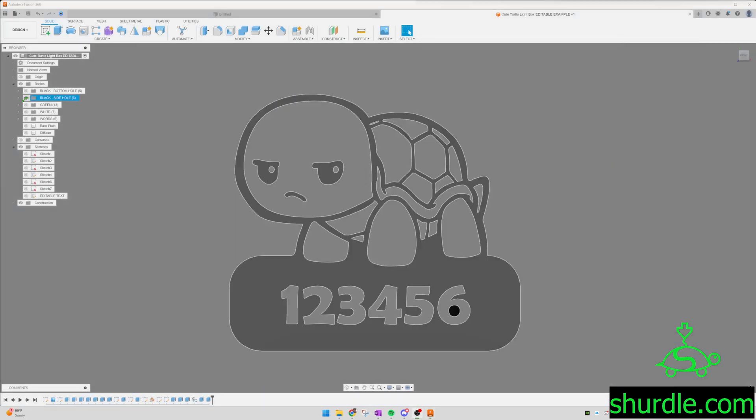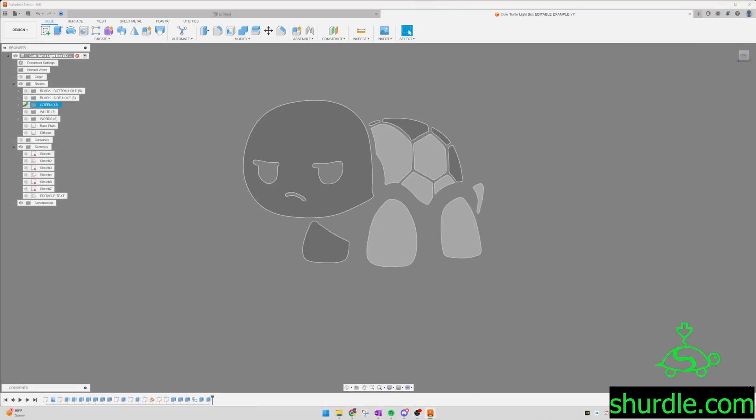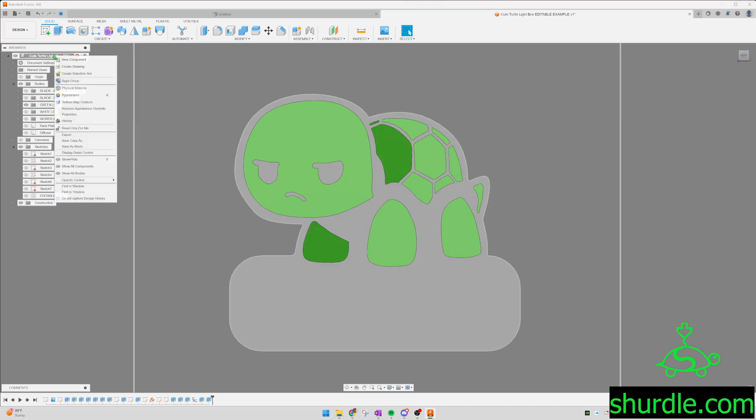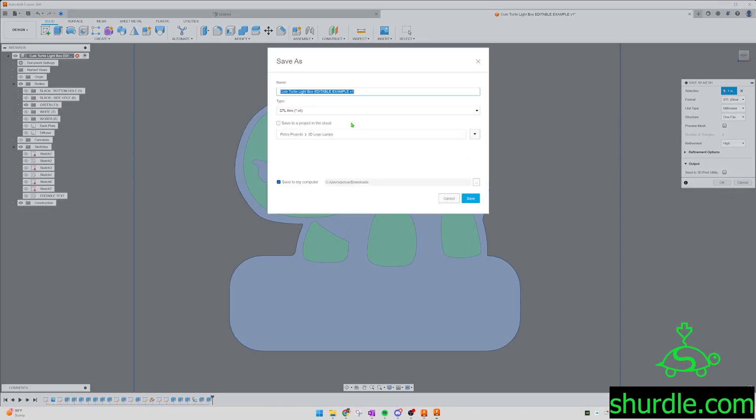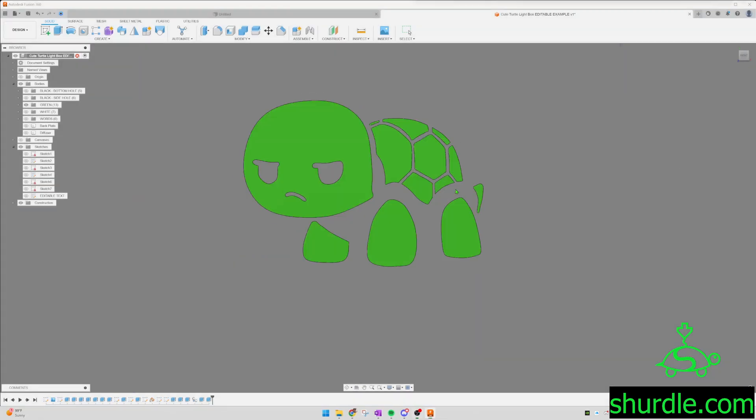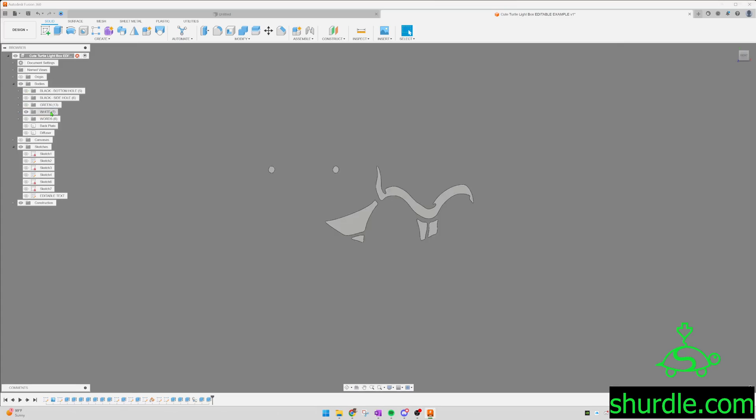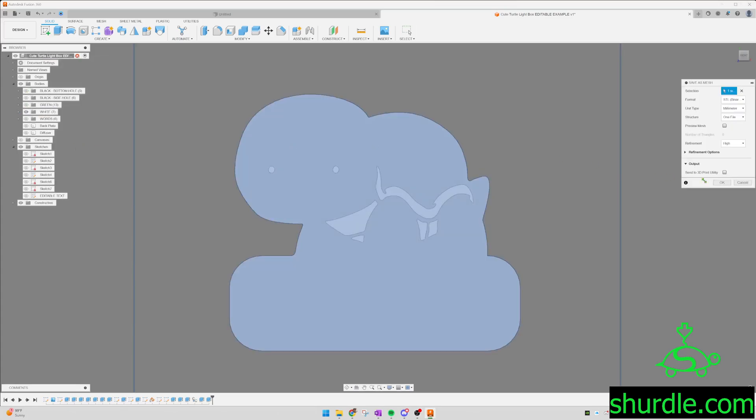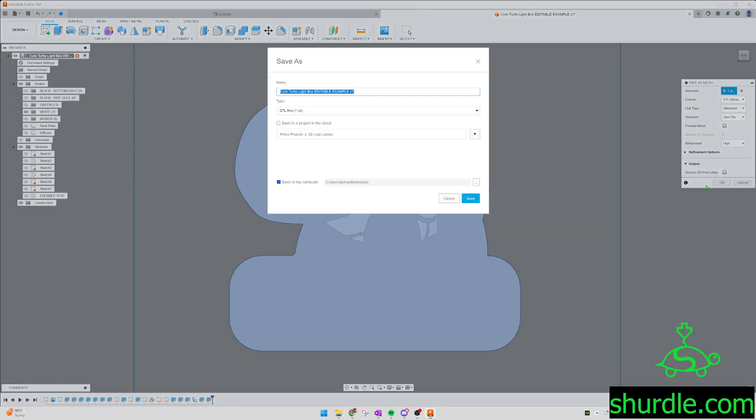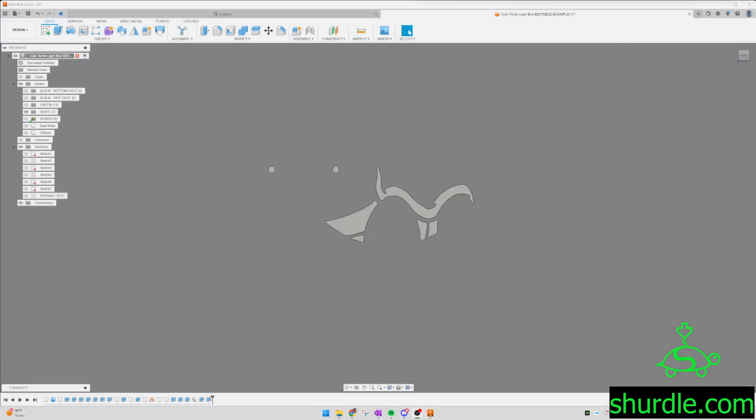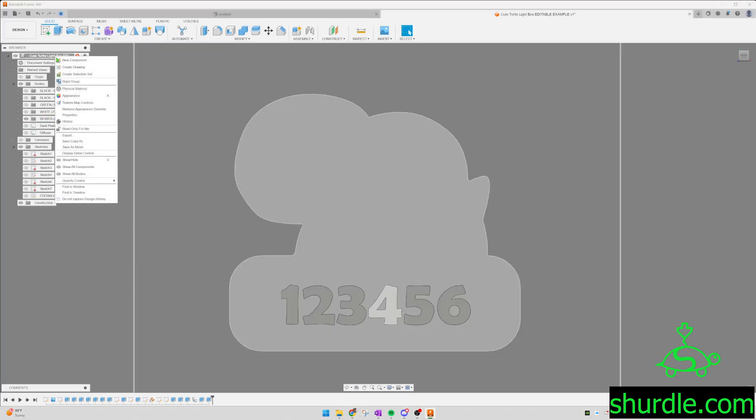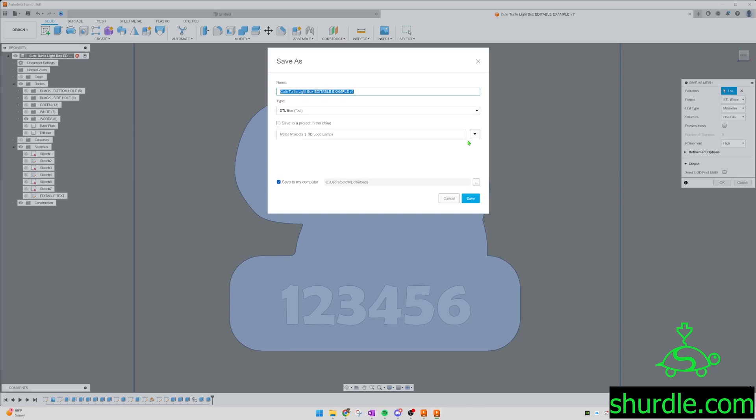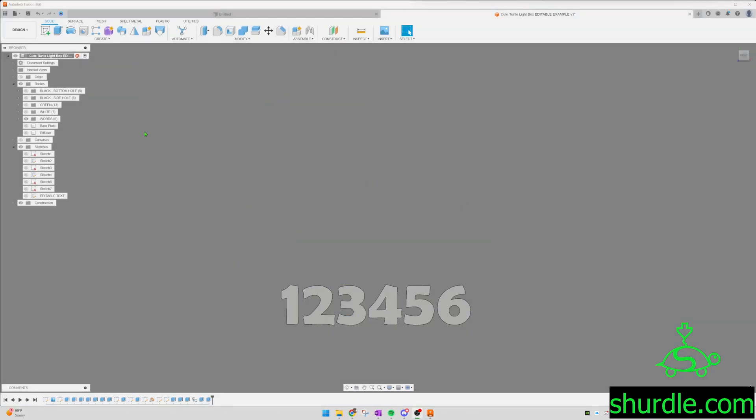Now you go to the next color. Green. This one wasn't affected, but we'll just do this for good practice. Go down each color. Right click, save as mesh. OK. Same steps. Green. Save. Next color, white. Save as mesh. OK. White. Save. Hide that one. Next, the words, which is what you've changed. Save as mesh. OK. Then you can name this whatever you want. I'll just put words. Save.